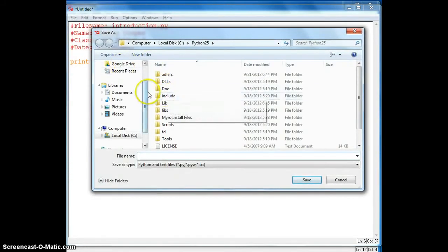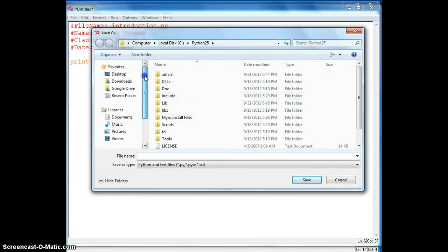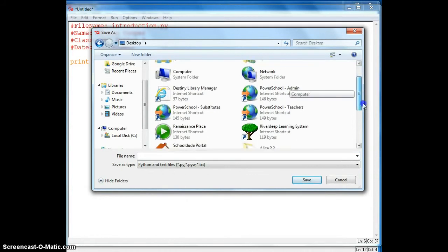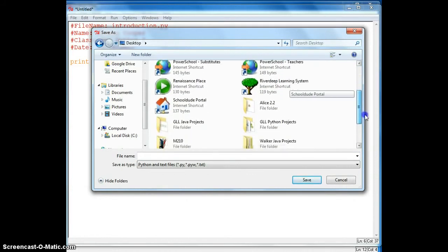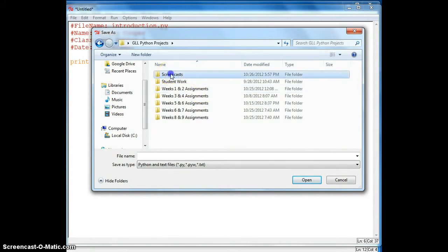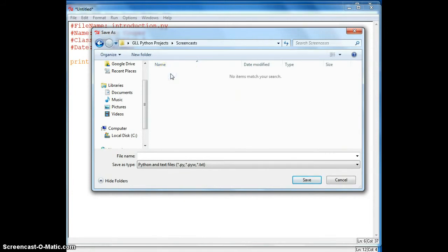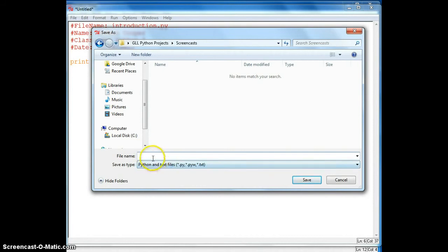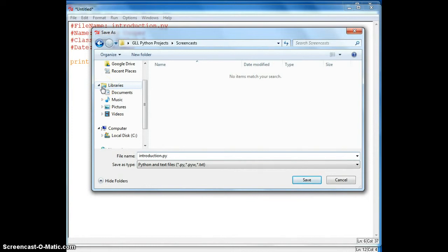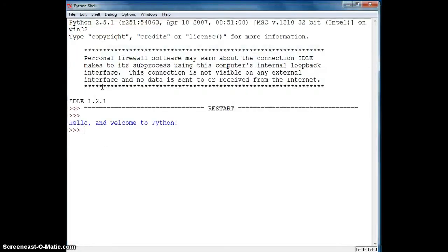And I'm just going to save it to the desktop area where I create a folder called GLPython projects. And in this folder I've created a screencasting where I'm going to save my files. You could save your files to a similar folder or name it by the week. So I'm going to call this Introduction. And don't forget to add the py extension. And there it prints out what I wrote. Hello and welcome to Python.